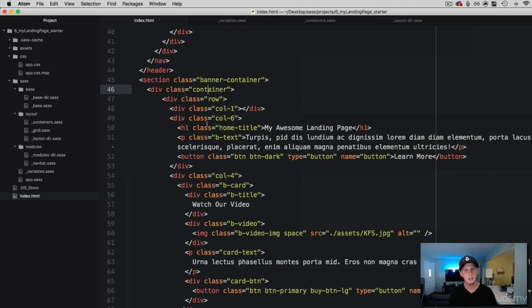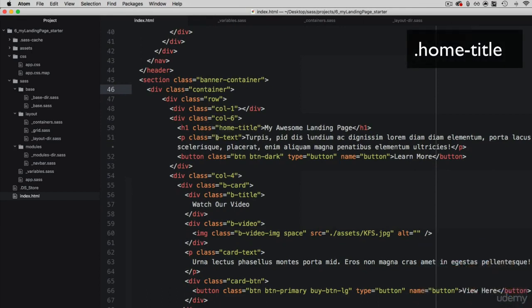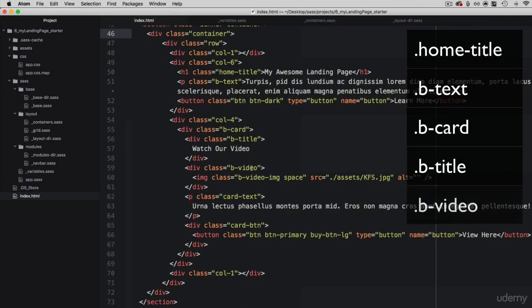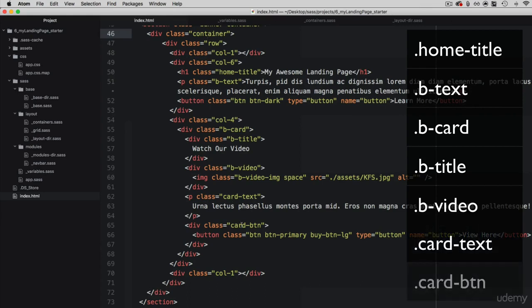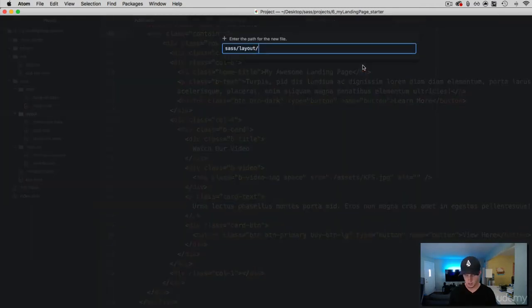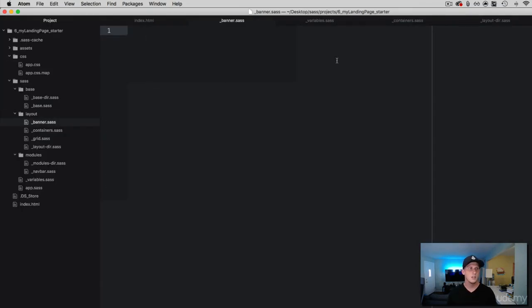This is where we are going to start working with the headers and the text. We have a home-title class, a b-text which is banner text, and then down here we have the banner card, the banner title, the banner video — which is an image and not an actual video in this example — and then we have the card text and the card button. Because we are going to be working with banner content, let's go ahead and in our layouts folder create a banner partial. New file — we are going to make this a partial and simply call it banner. Now we are going to add some styles to start working with.